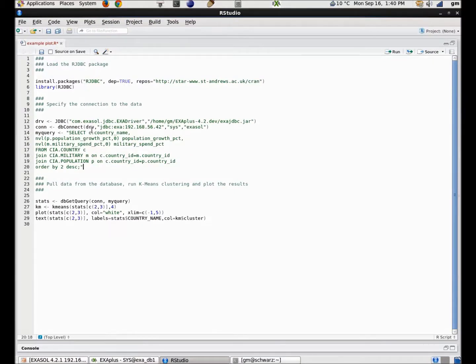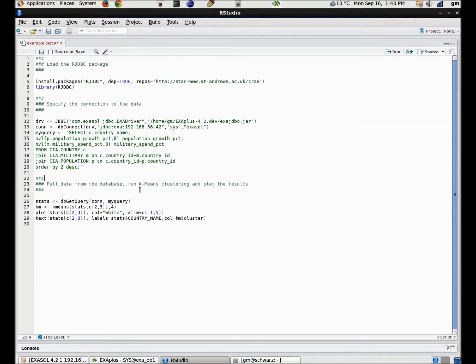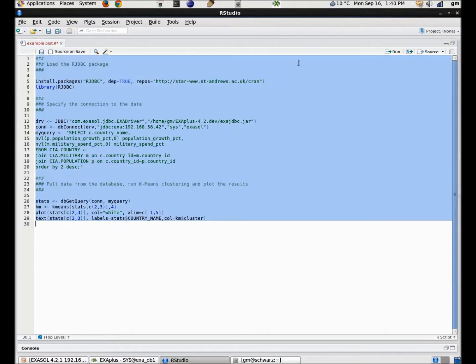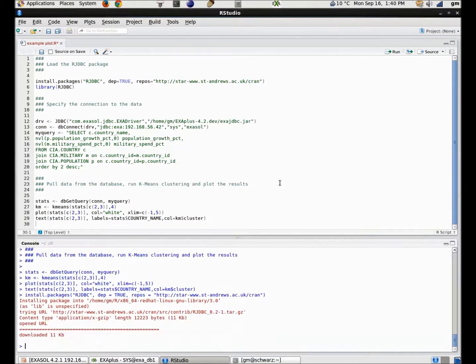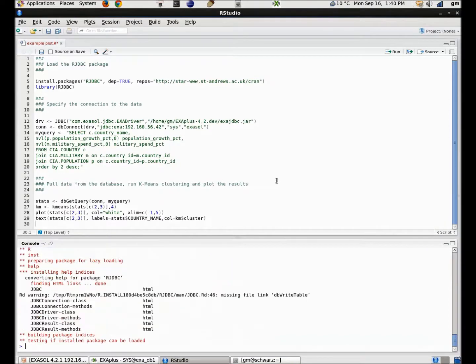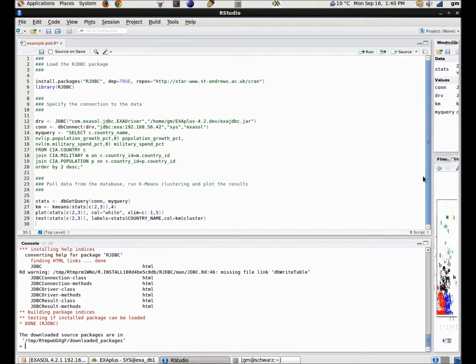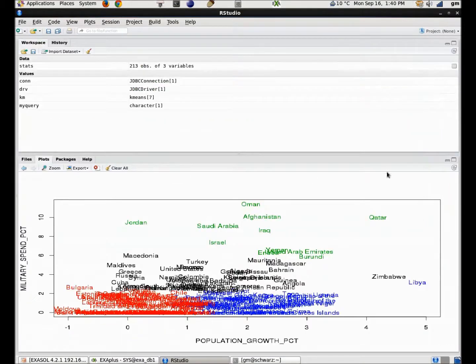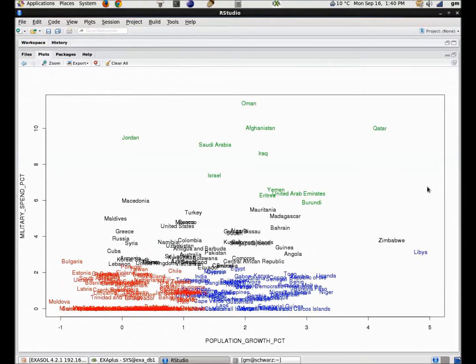From my R command line, I use the RJDBC function to specify my database connection and use it to grab my SQL from before and return it as a data frame. We can then use the k-means algorithm to split the countries into four groups and then use a simple plot to show the result.